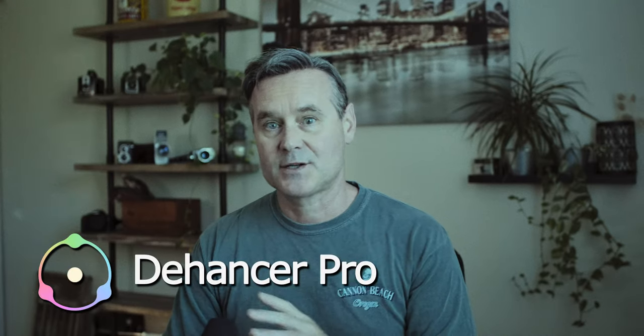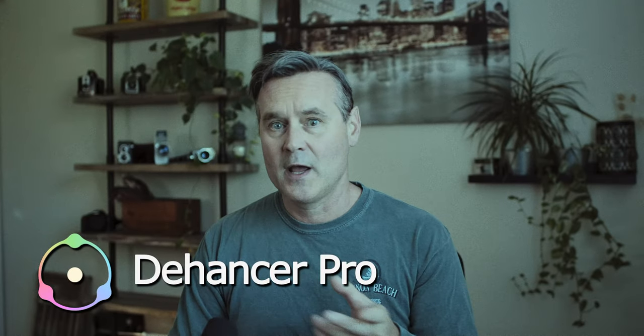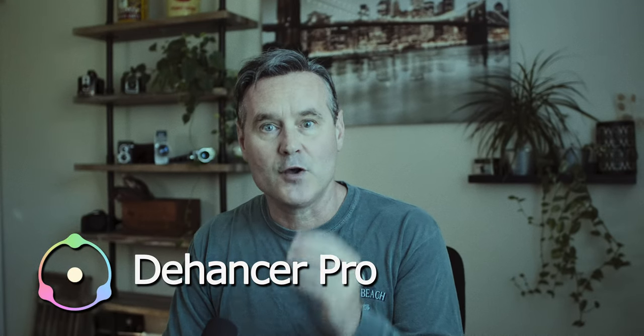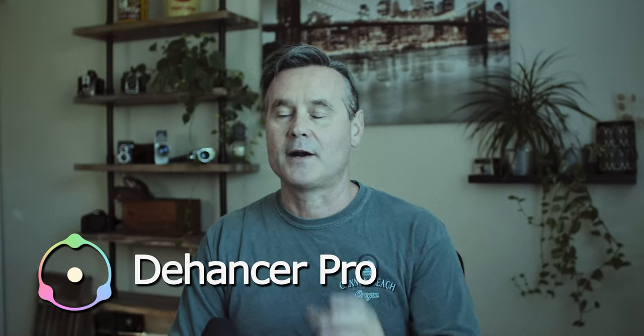Recently I just got this amazing plugin for DaVinci Resolve. It takes your video footage and gives it that old film look. This plugin is Dehancer Pro. It is a film emulator.